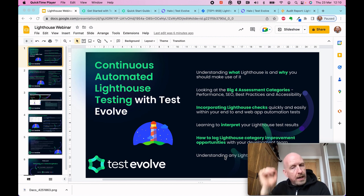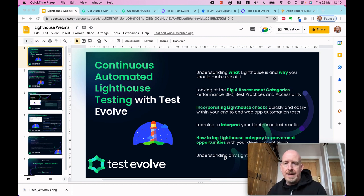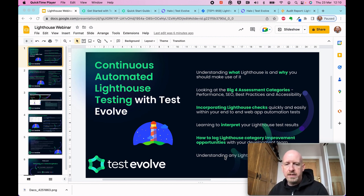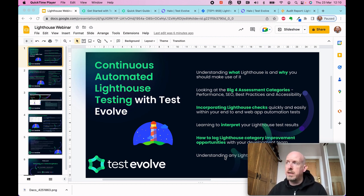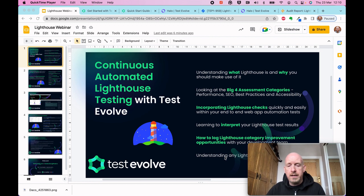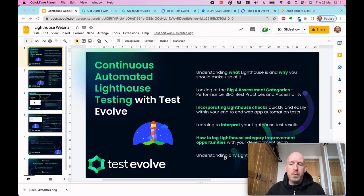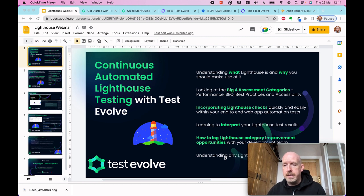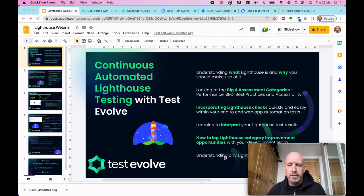I'm going to show you how you can really easily add Lighthouse checks into an automated test using Test Evolve. We're going to use Test Evolve Flare to quickly record a test, adding checks as we go, and then we'll play that test back and look at the output in our Halo real-time results dashboards.